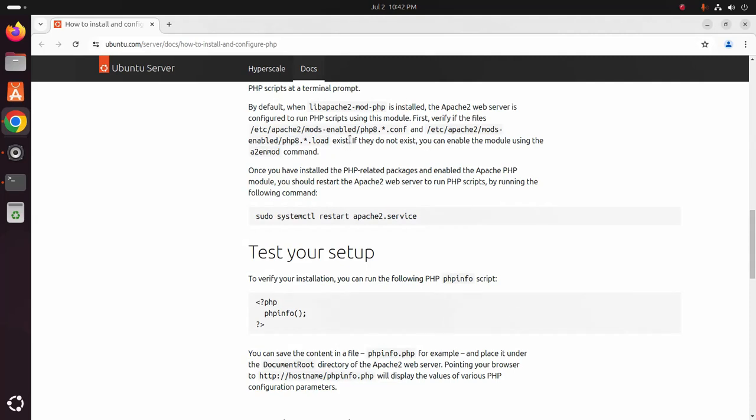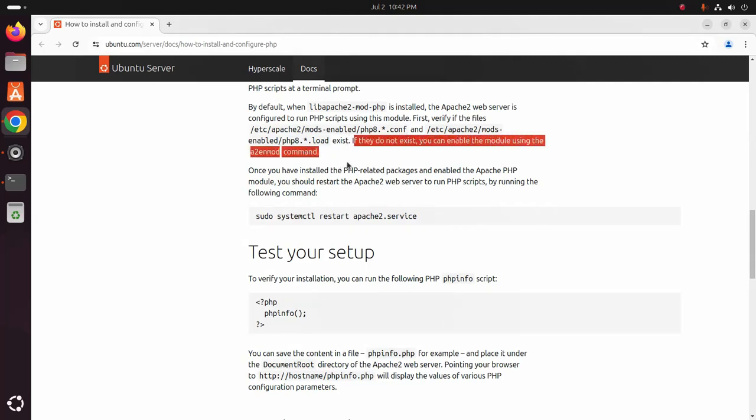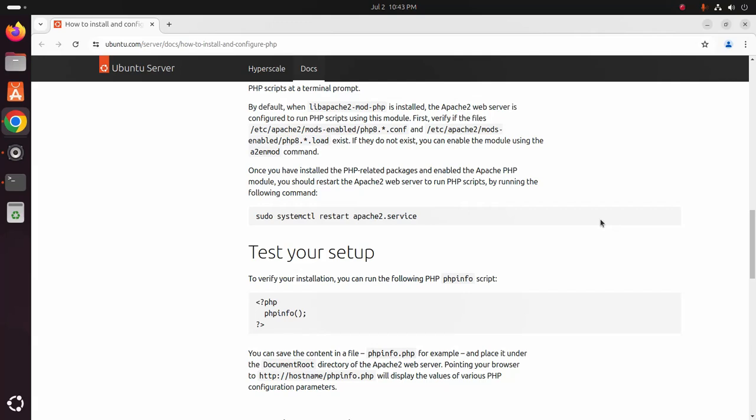If they do not exist you can enable the module using this command. Once you have installed the PHP related packages and enabled the Apache PHP module, you should restart the Apache 2 web server to run PHP script by running the following command.